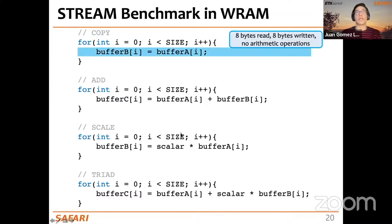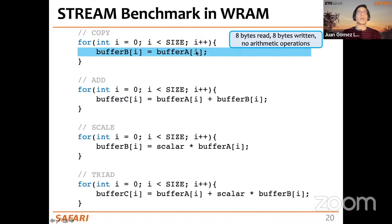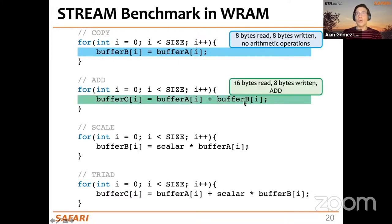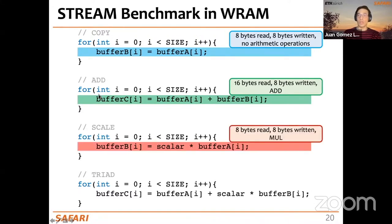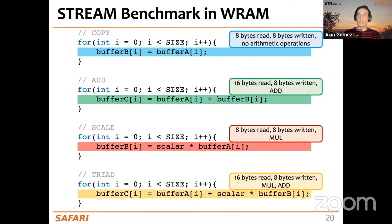We can count the data movement and operations for each version, assuming 64-bit integers. Copy: read 8 bytes, write 8 bytes, no arithmetic. Add: read 16 bytes (8 from buffer A, 8 from buffer B), one addition, write 8 bytes to buffer C. Scale: read 8 bytes, write 8 bytes, one multiplication. Triad: read 16 bytes, write 8 bytes, one multiplication and one addition.